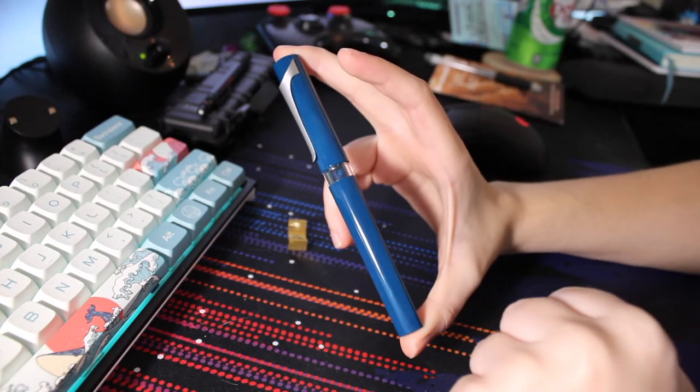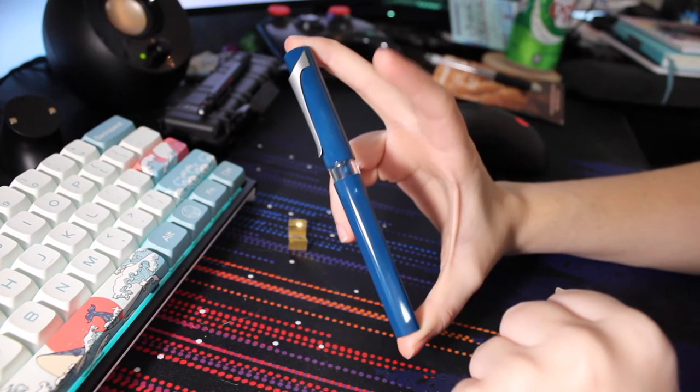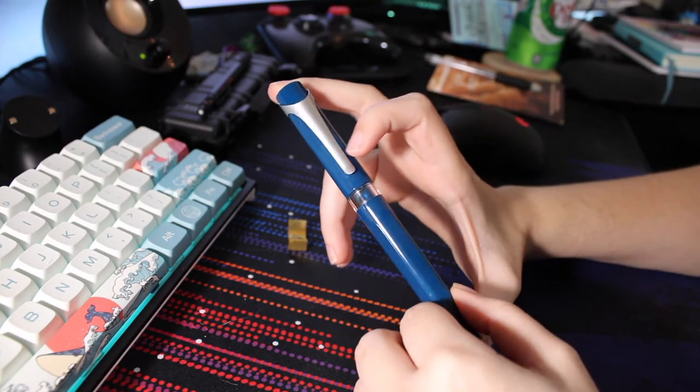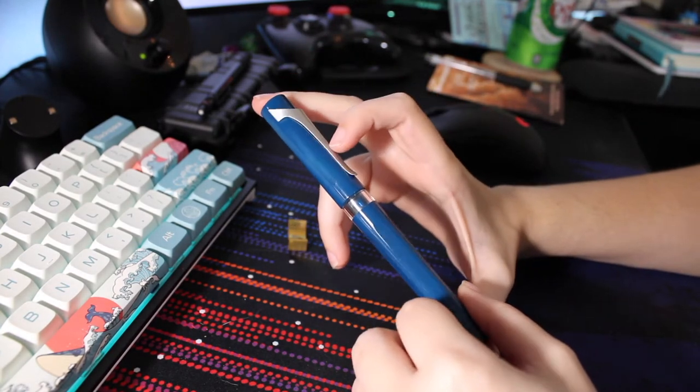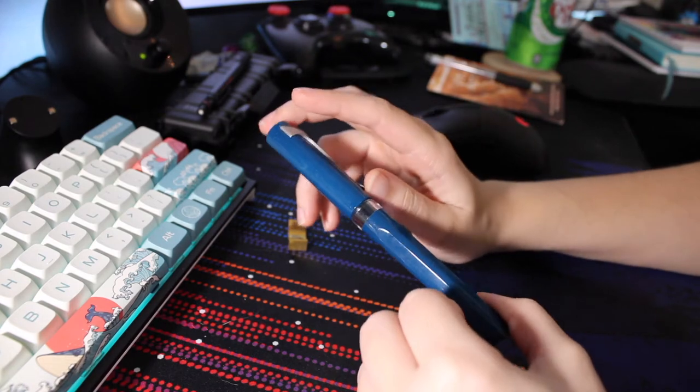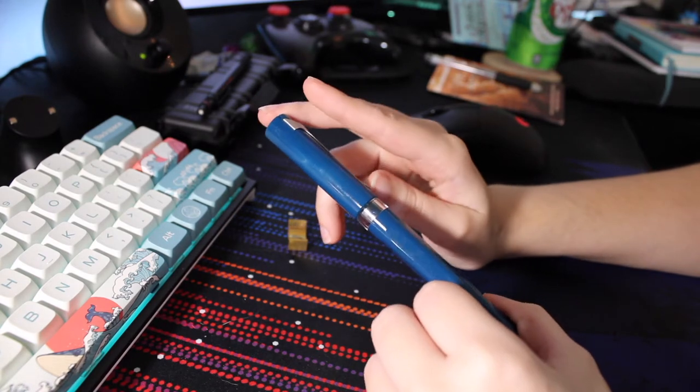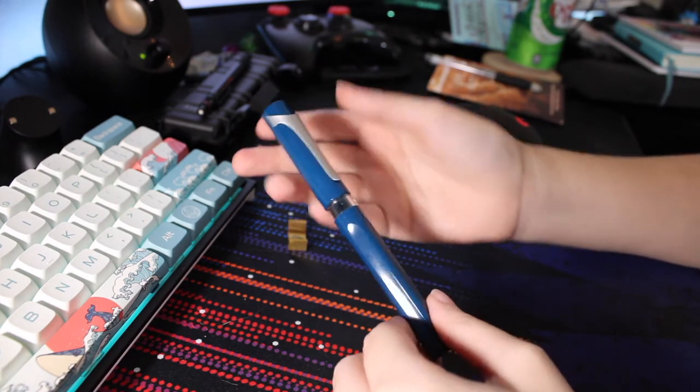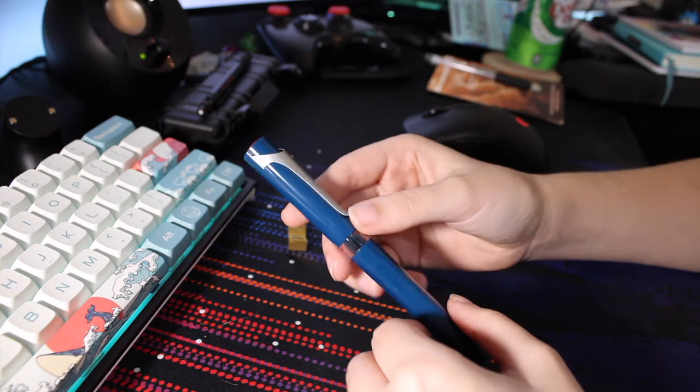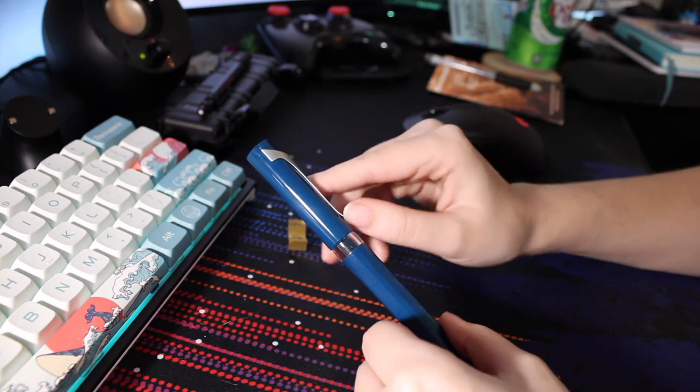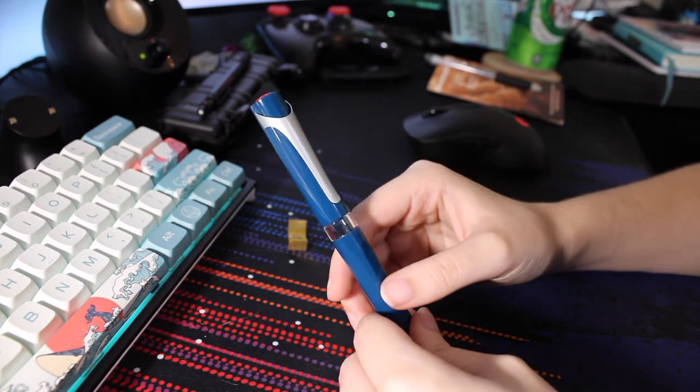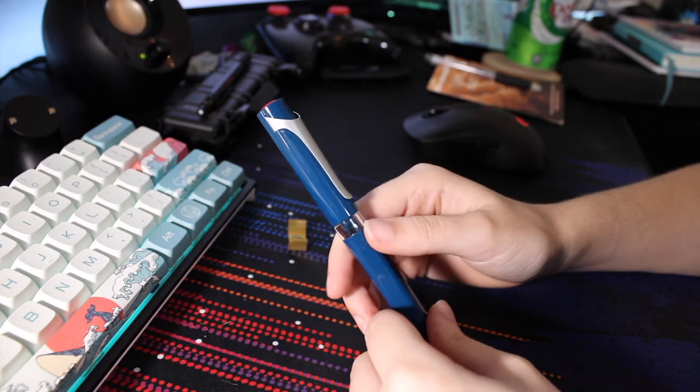But if you rely on your clip, you might not want to buy this because good luck with that. It may become loose over time, but because I don't really use clips, I haven't noticed it get any looser.